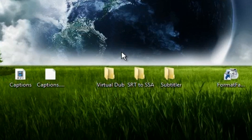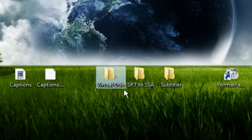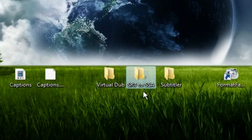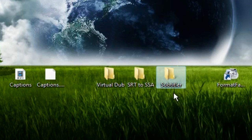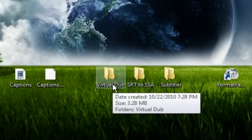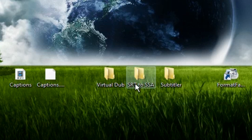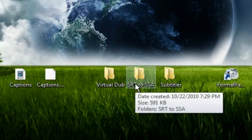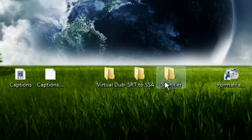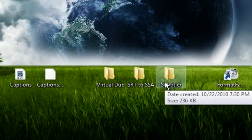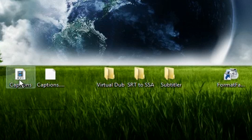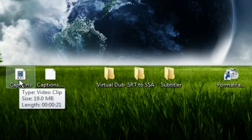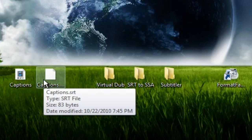On my desktop I have my VirtualDub folder, my SRT to SSA folder, and my Subtitler folder. The VirtualDub folder has the VirtualDub editor, the SRT to SSA folder has the converter, and the Subtitler folder has the VirtualDub filter. I also have an AVI file named 'Captions' and an SRT subtitle file also named 'Captions' which I want to embed into the AVI video.